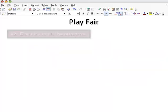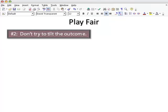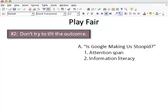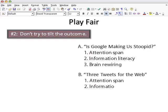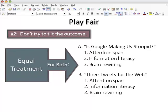Rule number two: don't try to tilt the outcome. It's fine to have a preference, but it's not fine to omit or puff up information. Conduct the comparison in a balanced, objective manner, and let the facts speak for themselves.